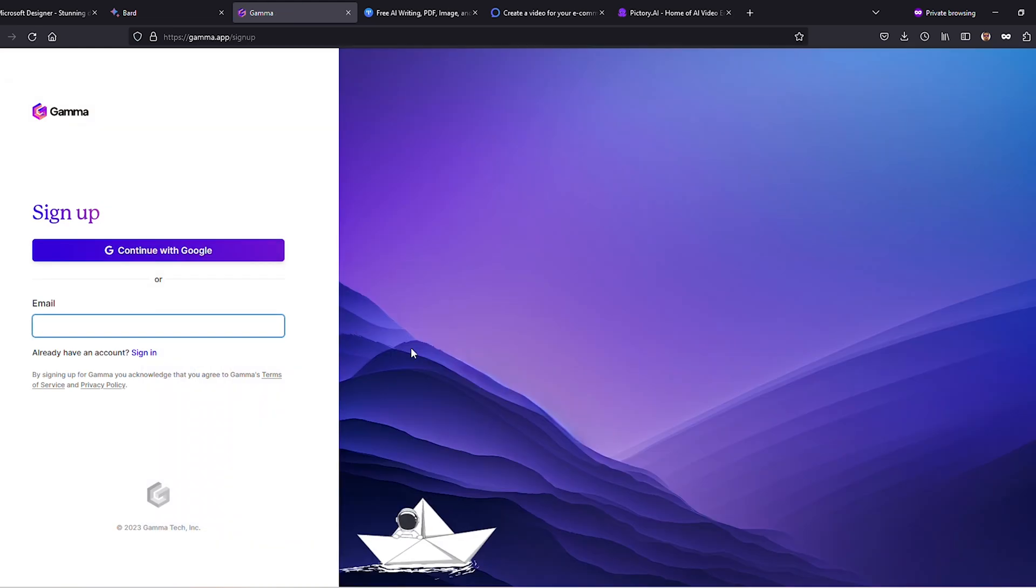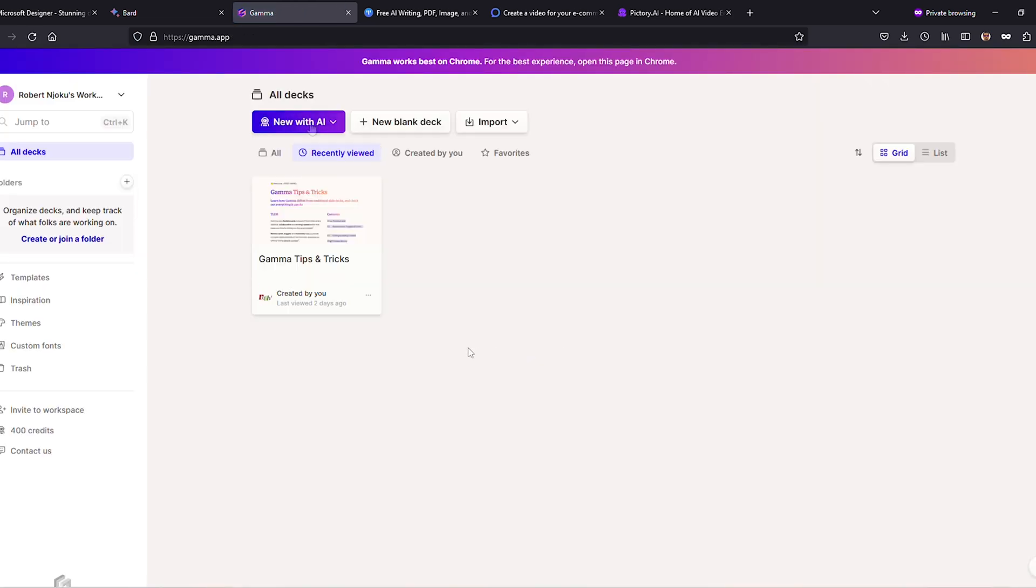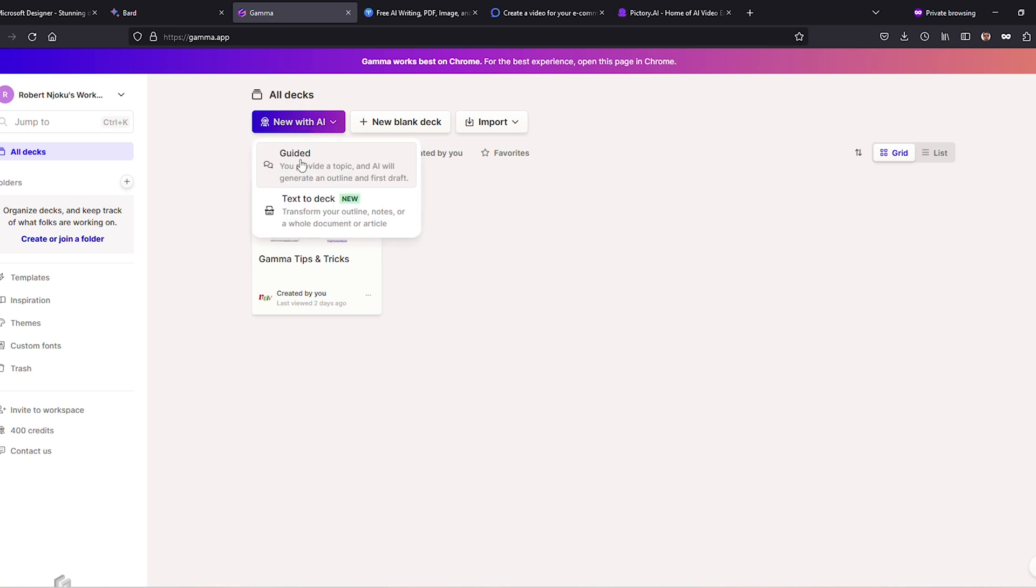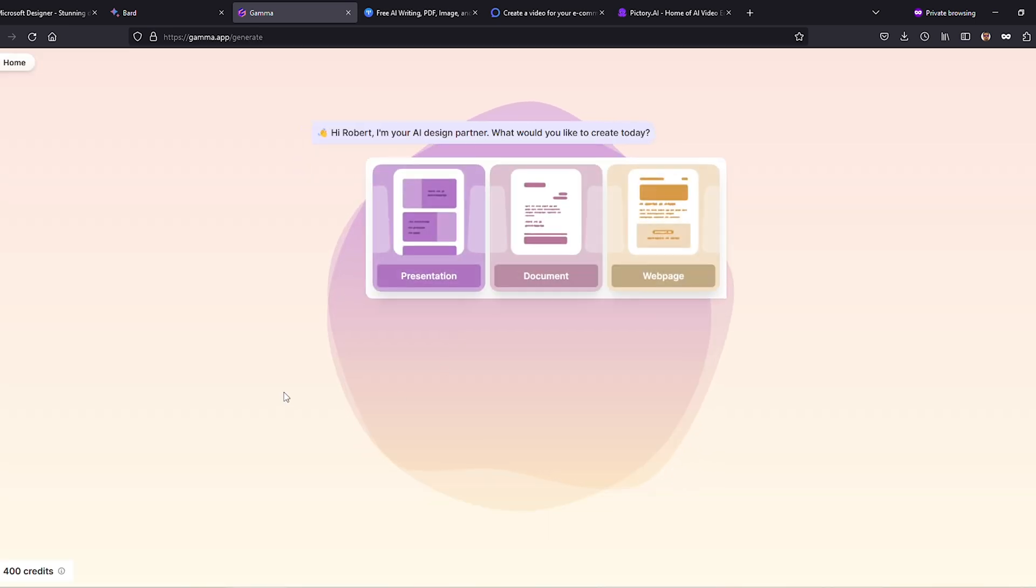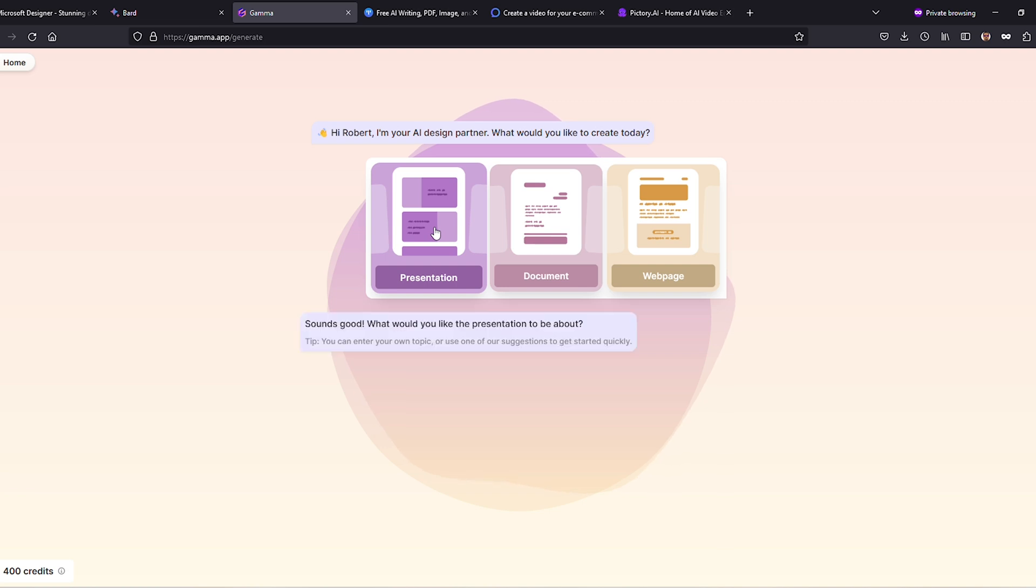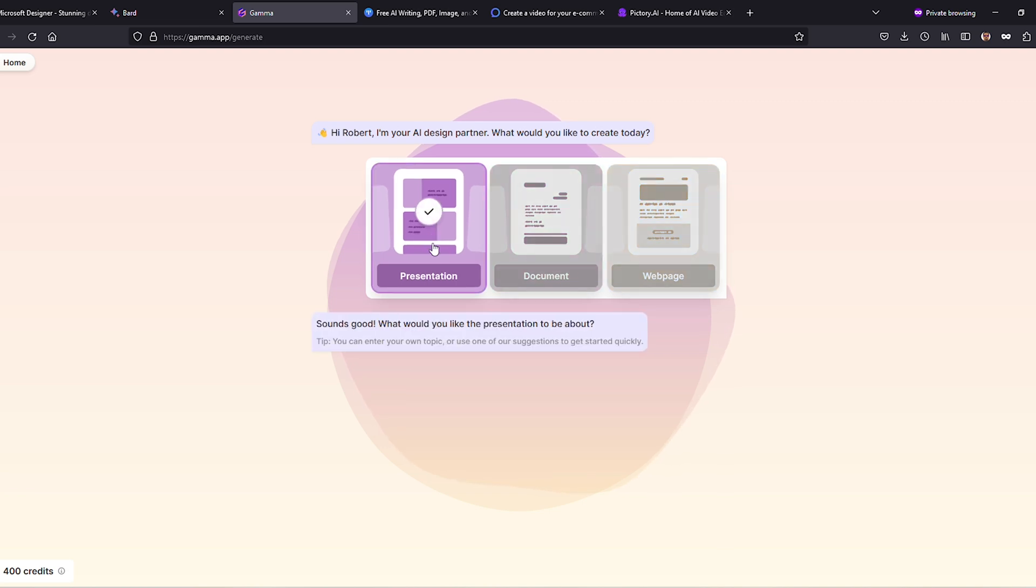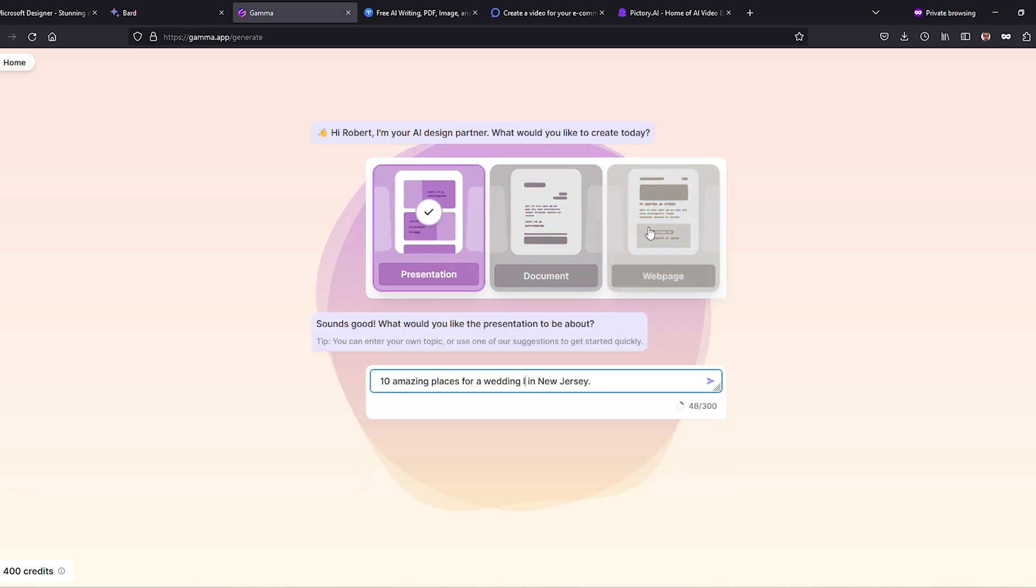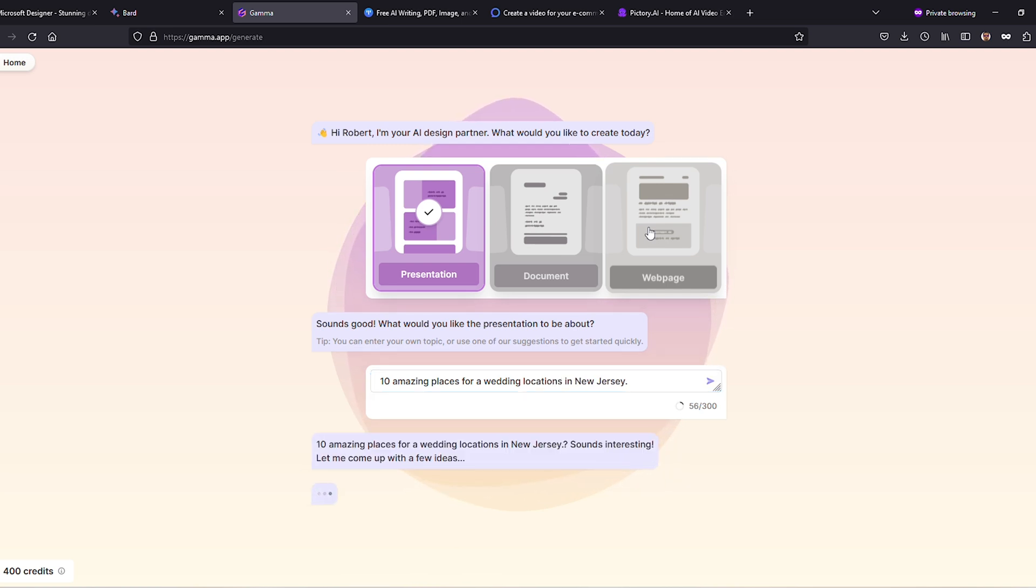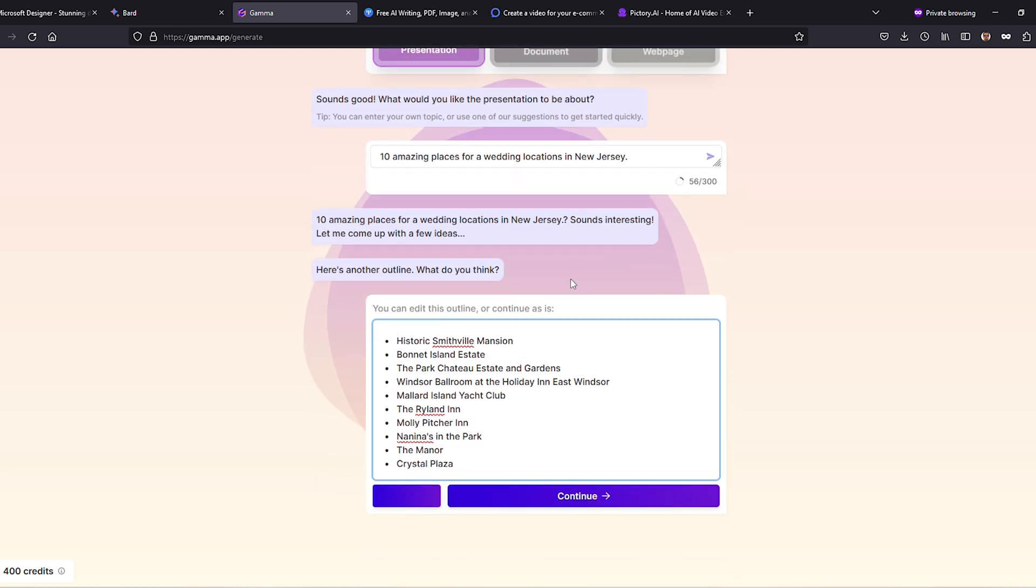To embark on your AI-assisted content creation journey, simply click New with AI and opt for the guided approach. Next, choose your desired content type, such as a presentation, to set the stage for your masterpiece. Type in your topic in any language you prefer, and watch as the AI conjures up some intriguing outlines. Feel free to sprinkle in your own ideas or make edits, ensuring your personal touch shines through.